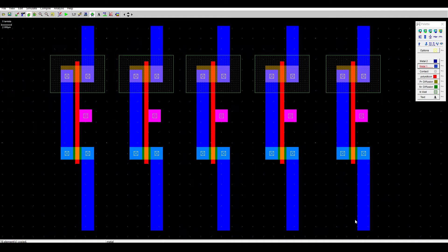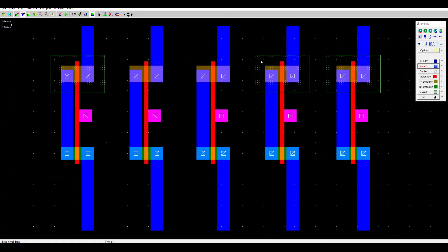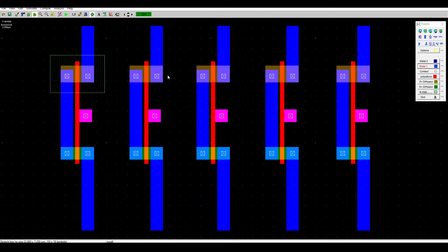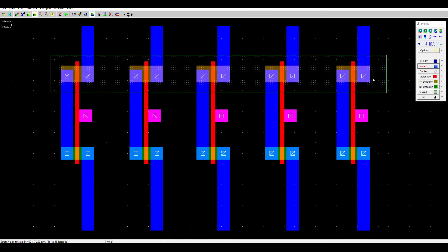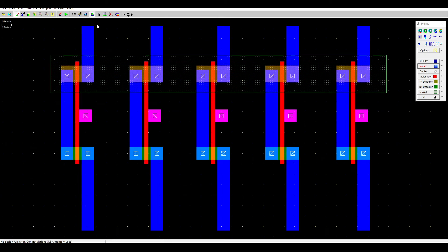Next, we want to connect all the n-well up here and we need to delete all the other n-wells. Then using stretch, stretch the left one all the way to the right one. Make sure to use the DRC to check for any mistakes.